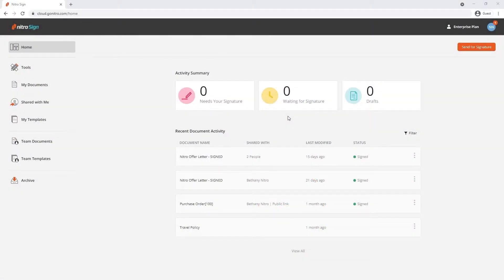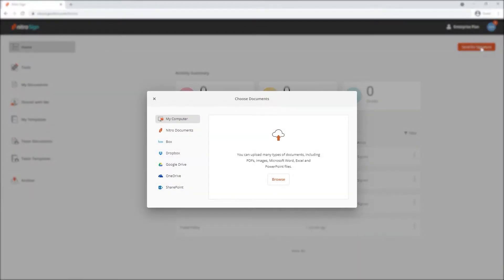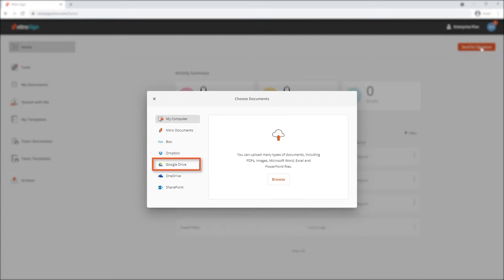We'll begin by clicking send for signature. We're given the option to choose from cloud storage devices such as Box, Dropbox, Google Drive, OneDrive or SharePoint.